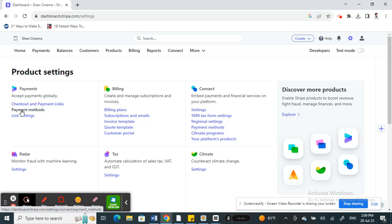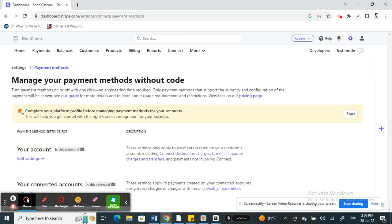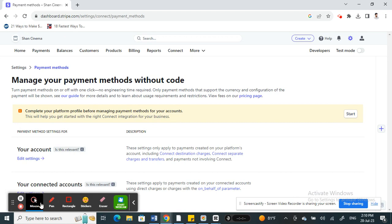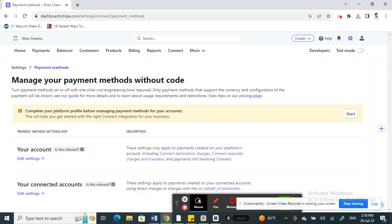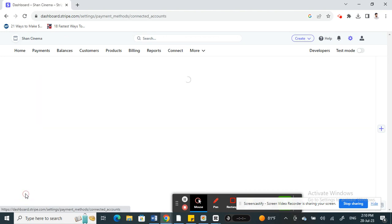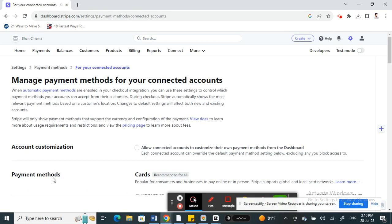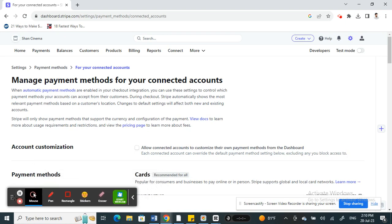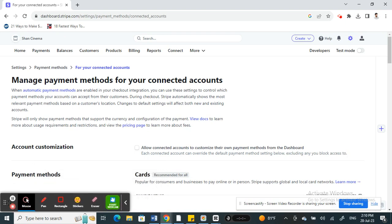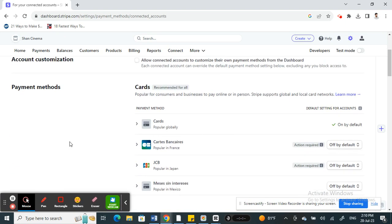You'll see an option called payment methods. Click on payment methods. Once you click on it, scroll down and under your connected accounts you'll have the edit settings link. Just click on it.